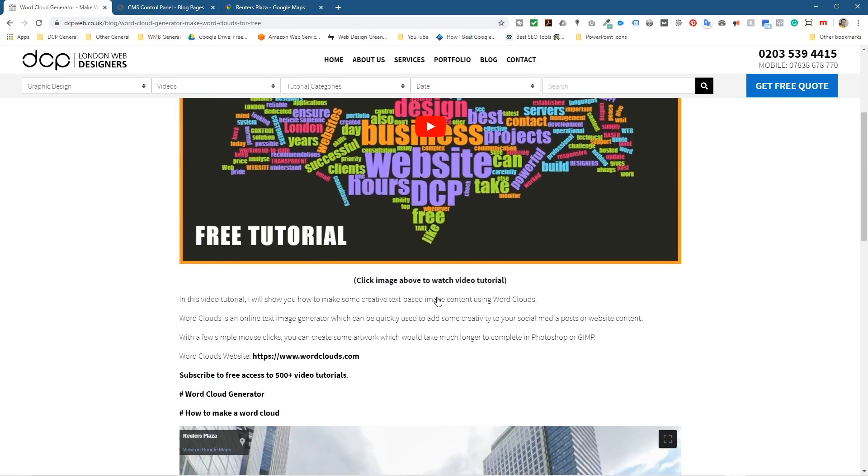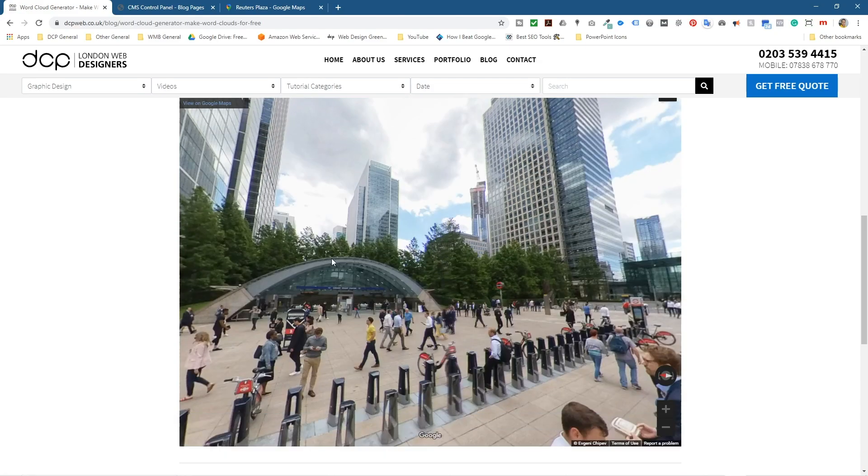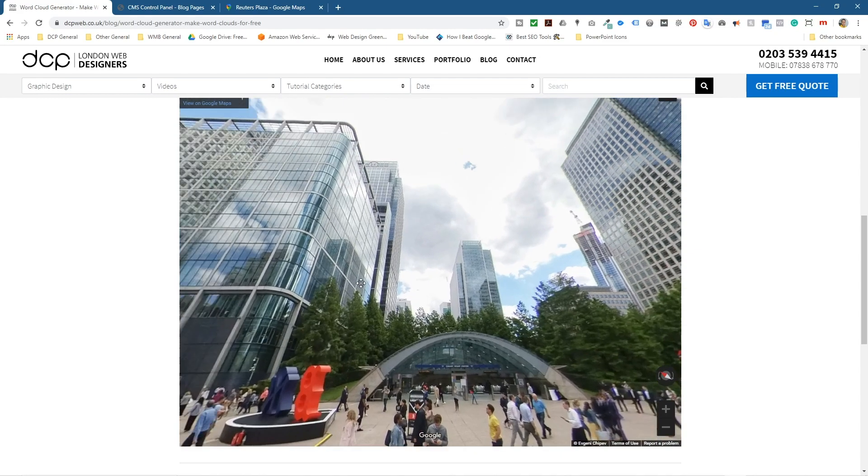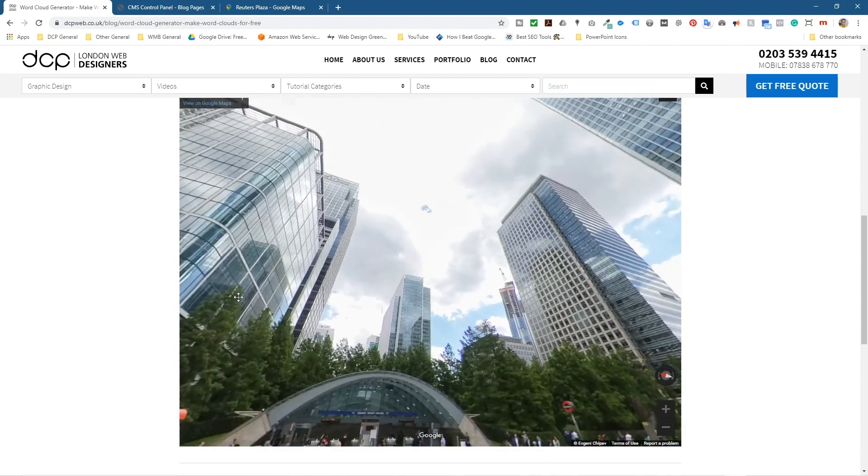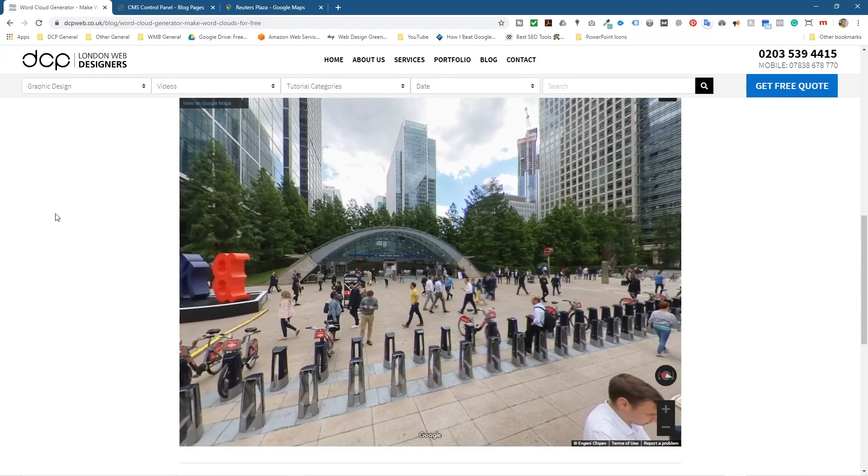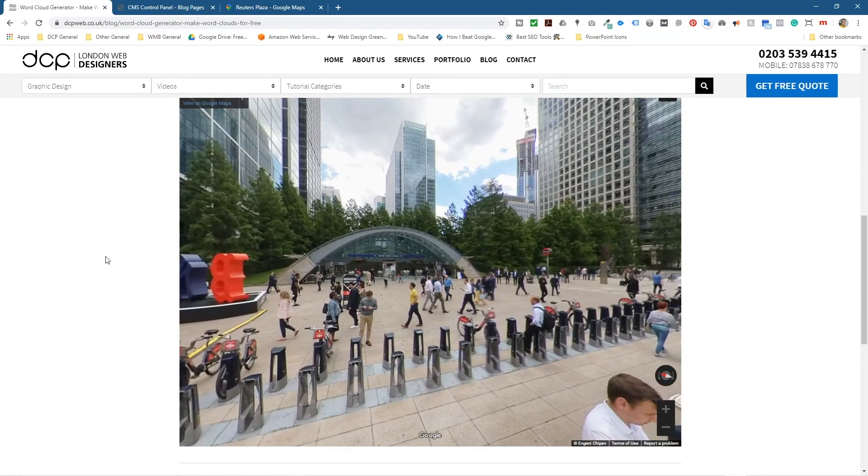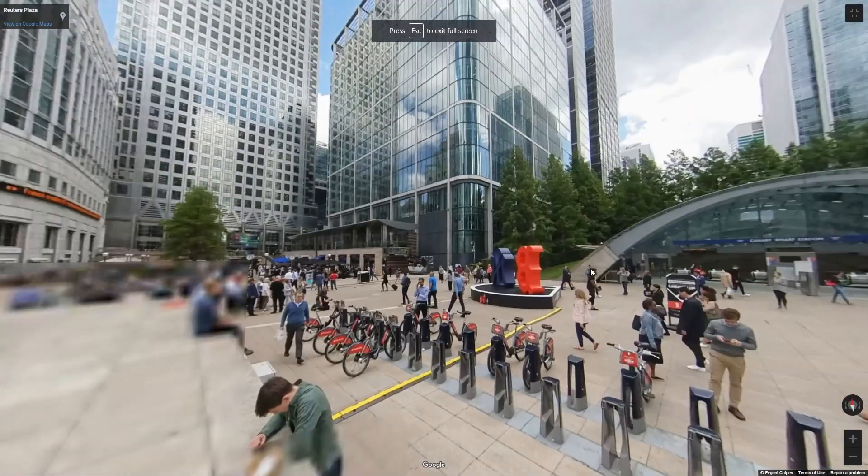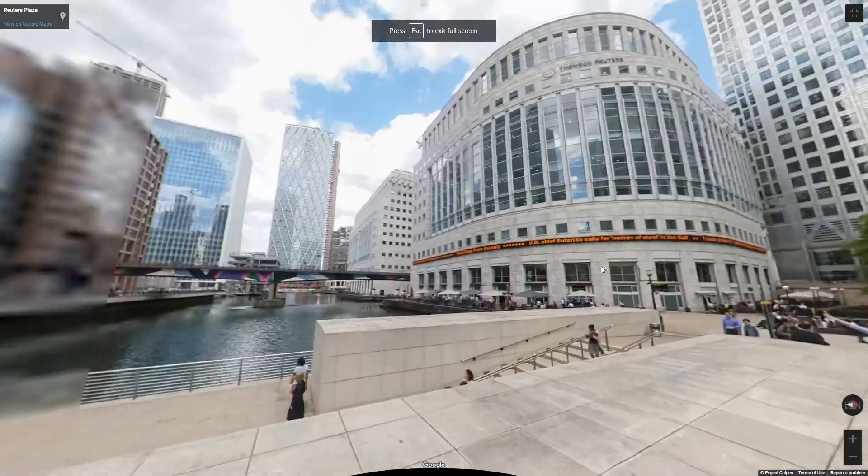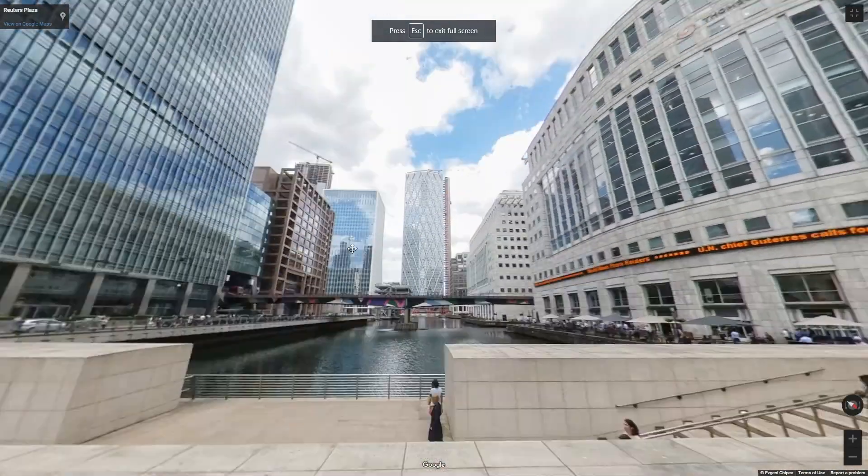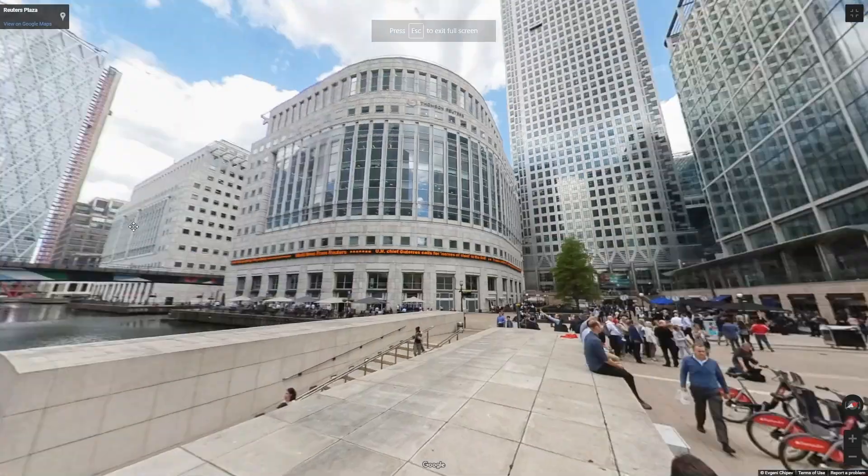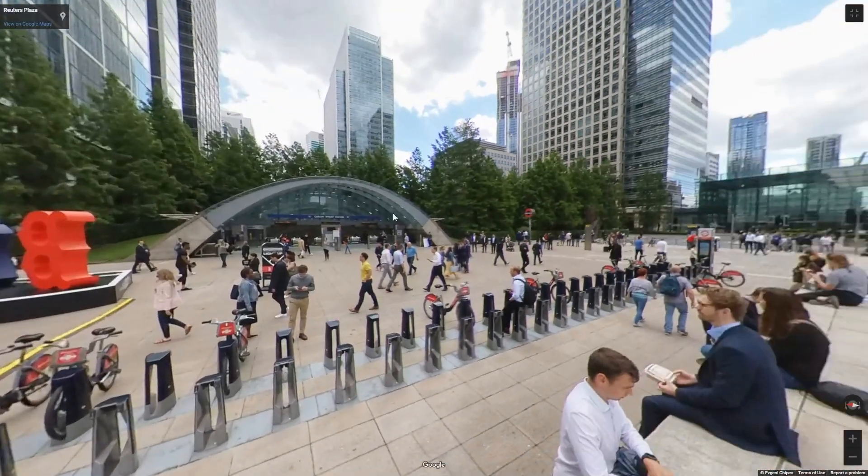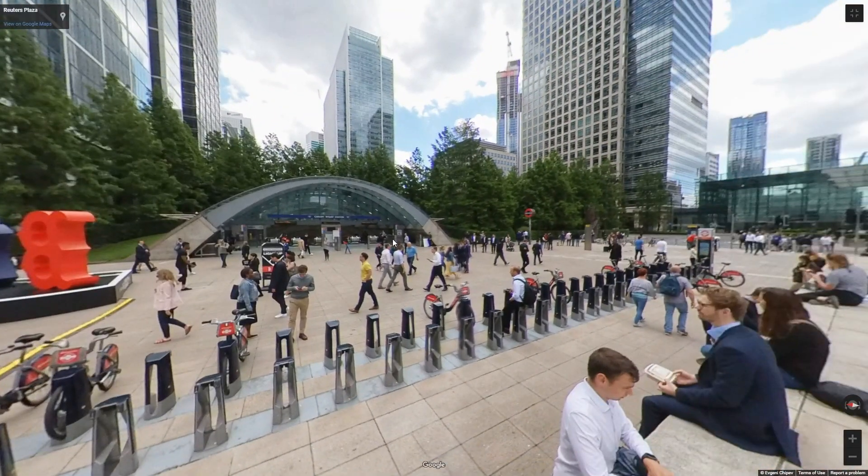We can see the YouTube video above and now we can see this Street View right here. So it's quite interesting. You can have this sort of content directly embedded into your blog post. You can even go full screen. You can see it full screen and it makes things a little bit more interesting.